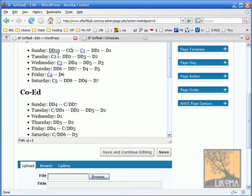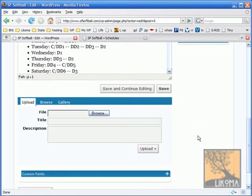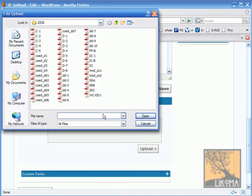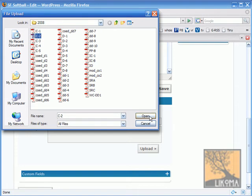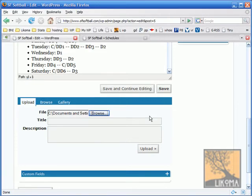So I'm going to highlight C2 because I want that to be a link. I'm going to scroll down here to my upload. I'm going to click browse. It's going to open up a window where I have all these PDFs. There's my C2 file. I'm going to go... It says open, but I'm really going to go upload.